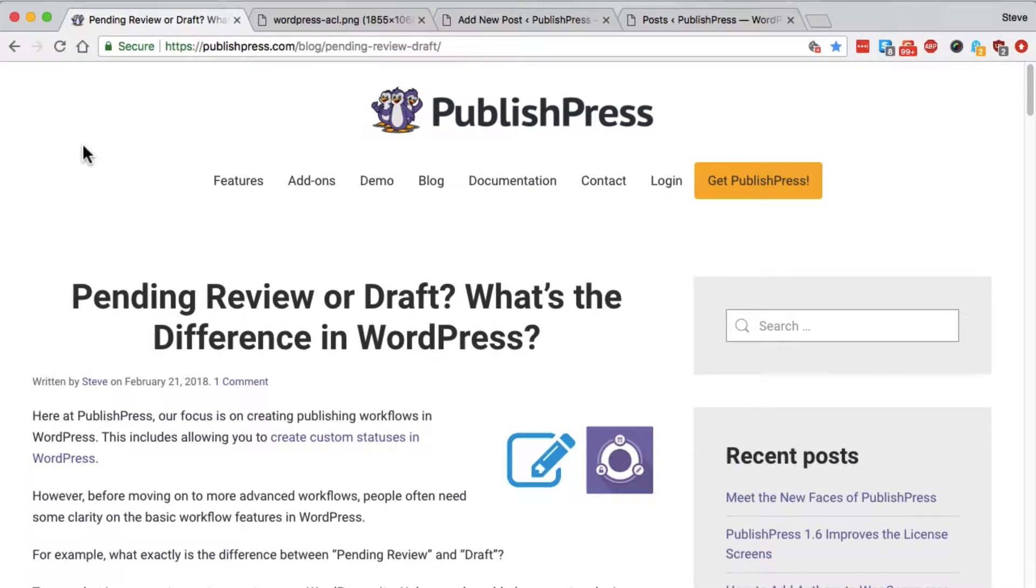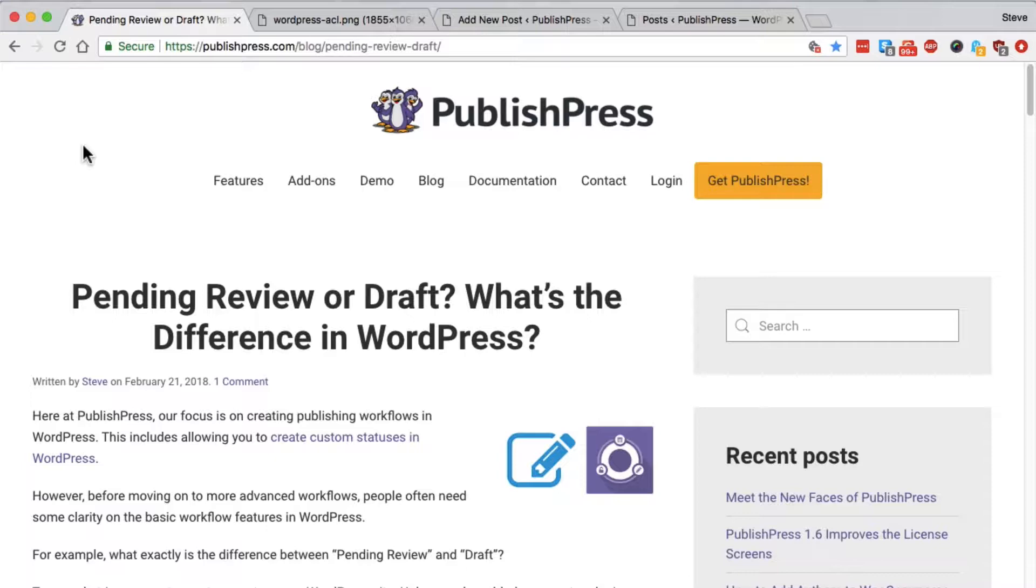Hey everyone, welcome to this video from PublishPress. I'm going to explain to you the difference between pending review and draft when you're writing a WordPress post.